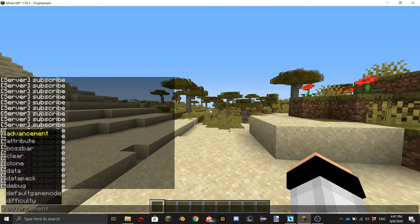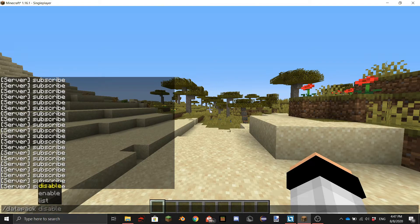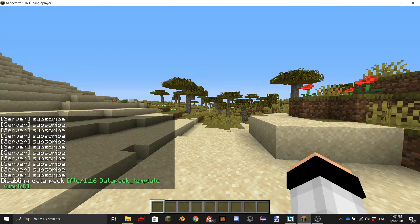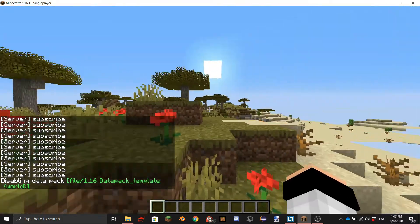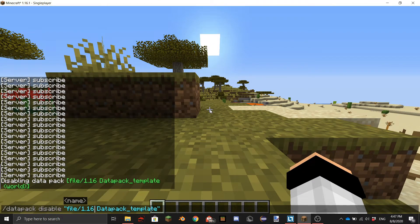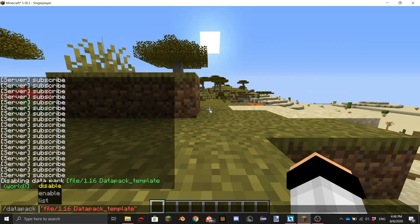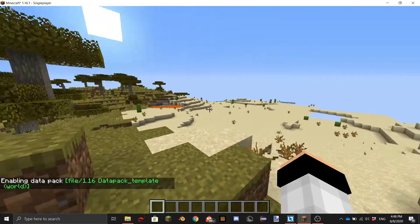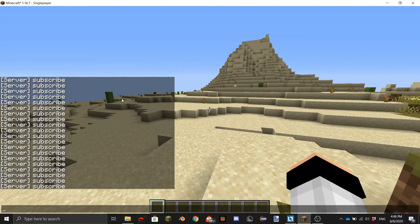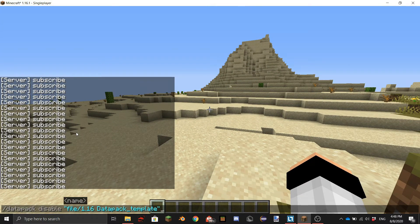If you want to disable your datapack you can do slash datapack disable and then your datapack 1.16 datapack template. As you can see it's not spamming subscribe anymore. And if you want to enable it again it's the same but instead of disable you can do enable and now it will start spamming it again. So yeah there we go.